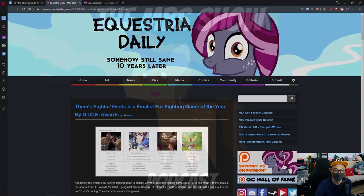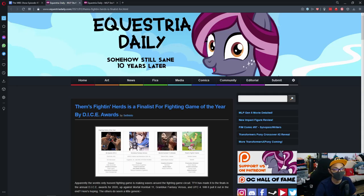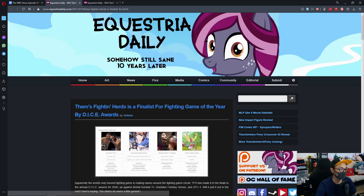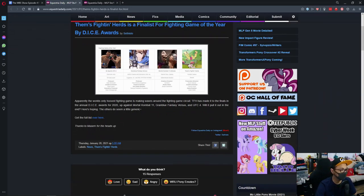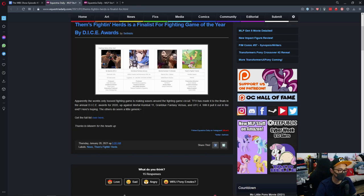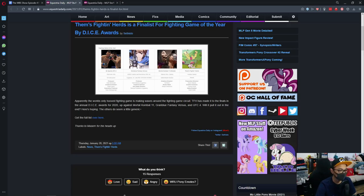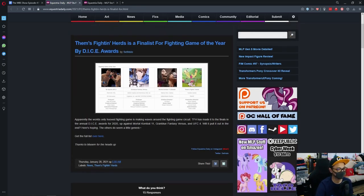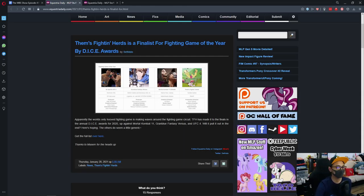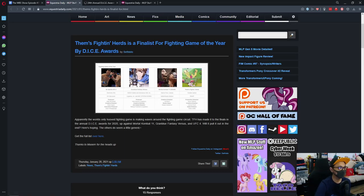So first news is, Them Fighting Herds is a finalist for the Game of the Year by DICE Awards. Apparently, the world's only hoof-fighting game is making waves around the fighting game circuit. Them Fighting Herds has made it to the finals in the annual DICE Awards for 2020, up against Mortal Kombat, Granblue Fantasy Versus, and UFC 4. Here's hoping the others do seem a little generic.